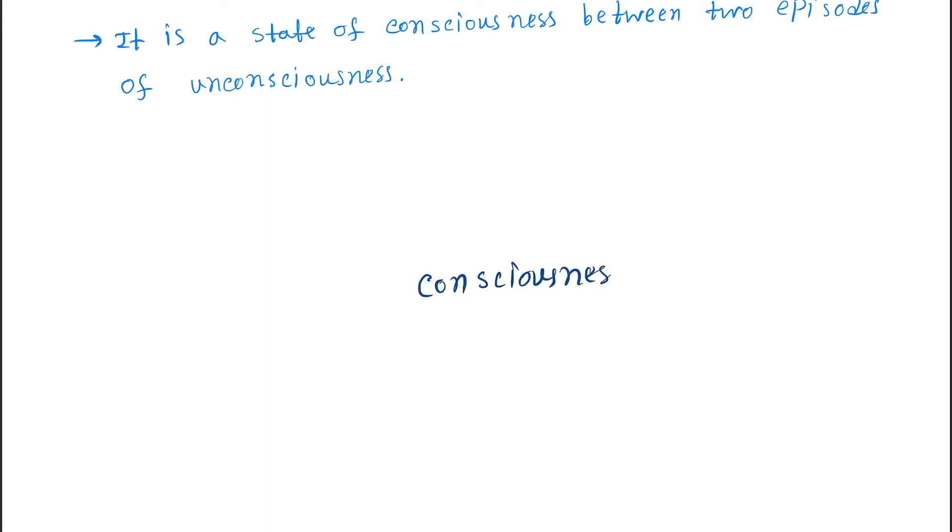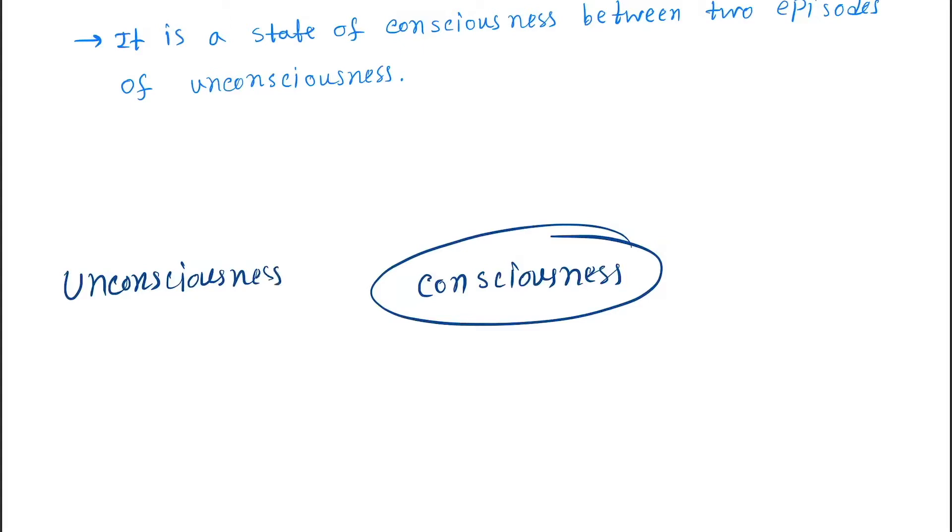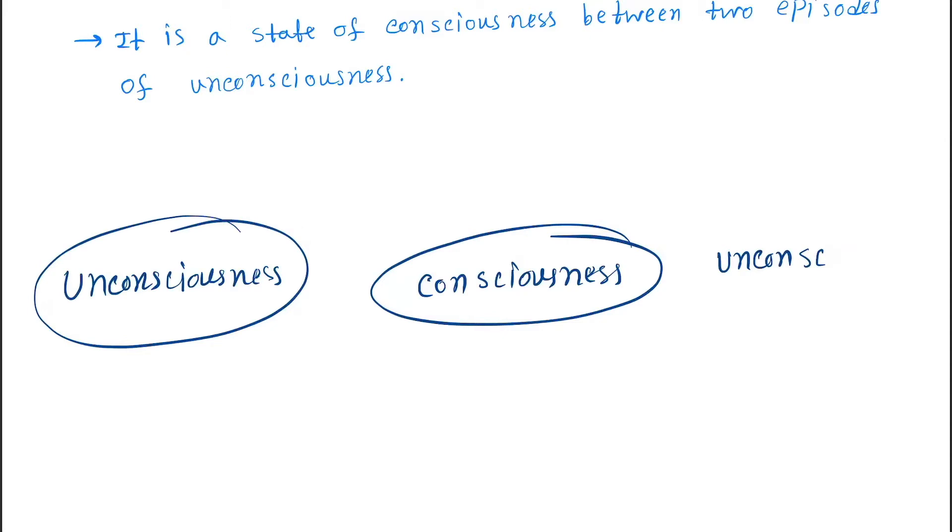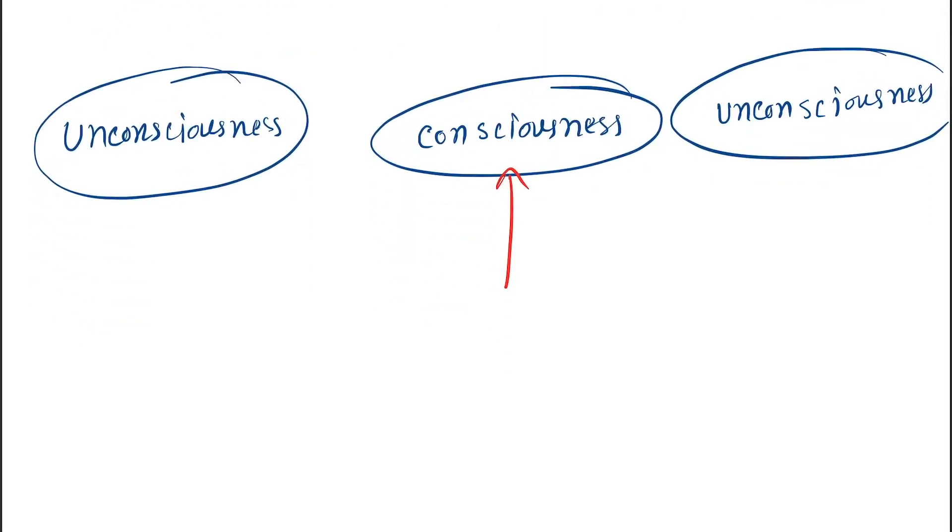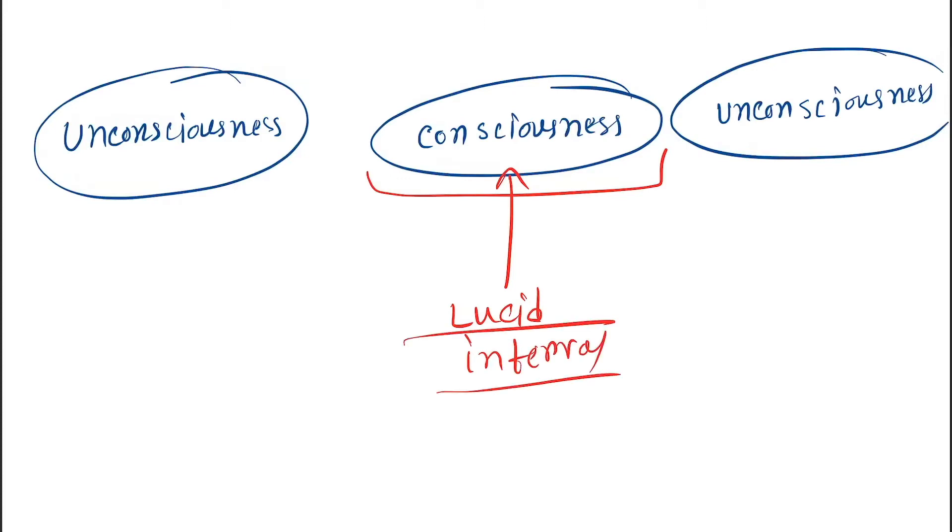This is consciousness, this is unconsciousness, and again unconsciousness. So this period here, this period is called the lucid interval.